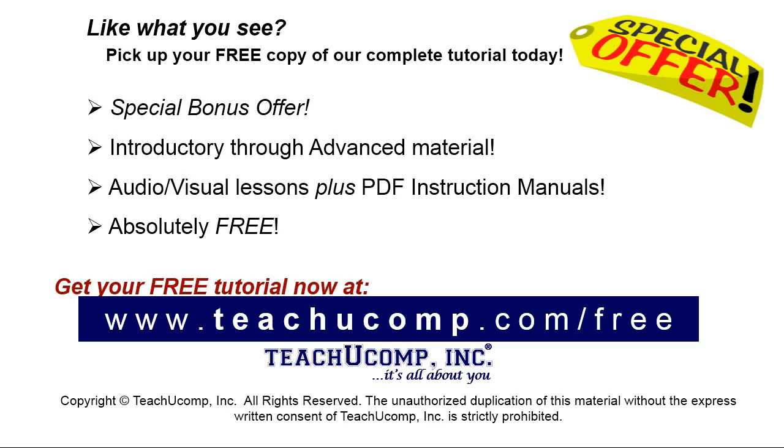Like what you see? Pick up your free copy of the complete tutorial at www.teachyucomp.com forward slash free.